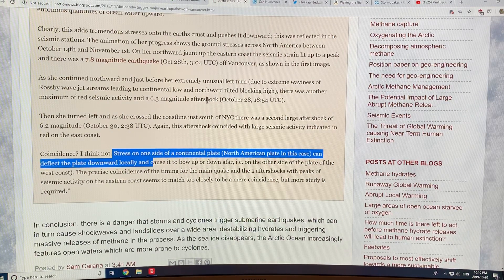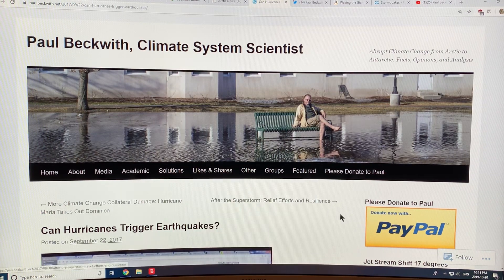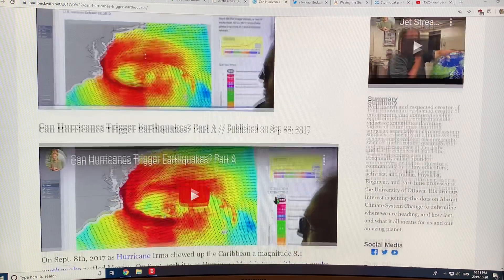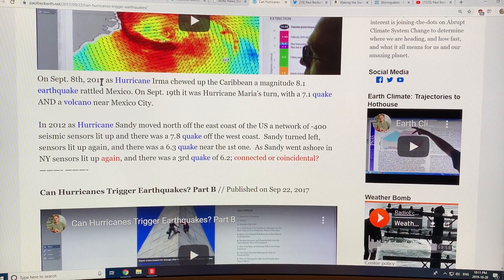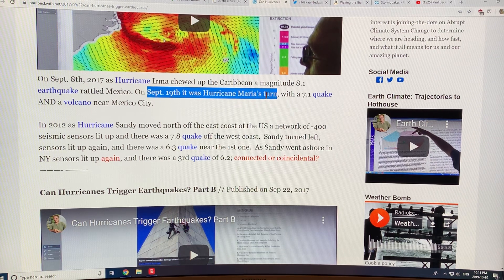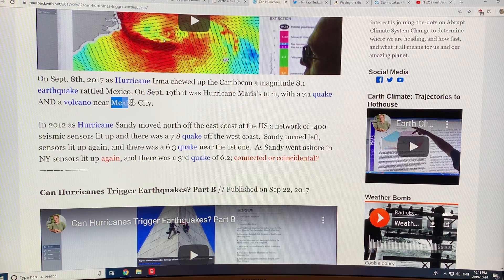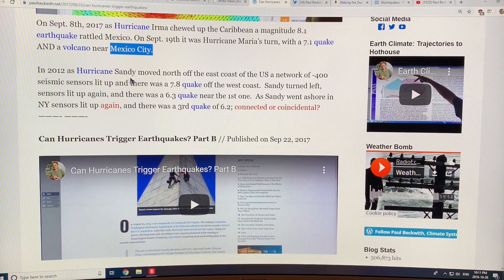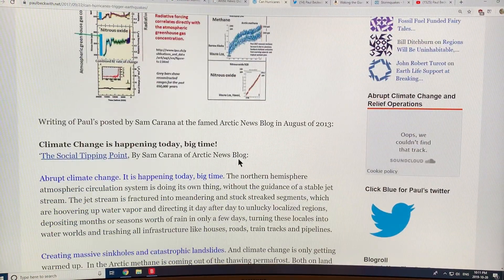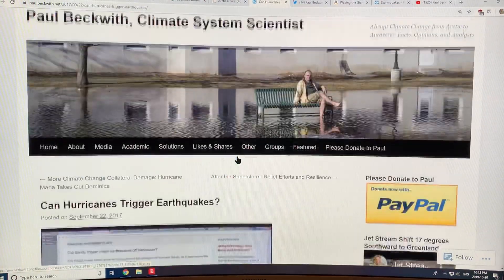A few years ago I did three videos revisiting the question of whether hurricanes can trigger earthquakes. On September 8, 2017, Hurricane Irma chewed up the Caribbean; there was a magnitude 8.1 earthquake in Mexico. On September 19th it was Hurricane Maria's turn — that devastated Puerto Rico — and there was a 7.1 quake and a volcano went off near Mexico City. And I talked about Sandy again: 400 seismic sensors lit up — 7.8, then 6.3, then 6.2 as she turned and came ashore. You can look at my blog and those videos.